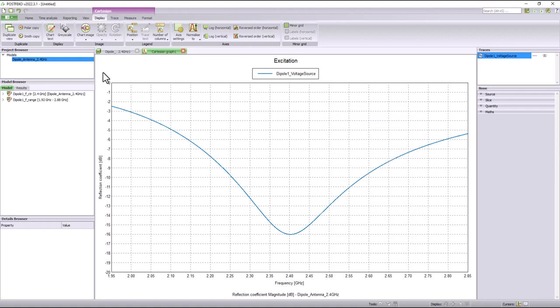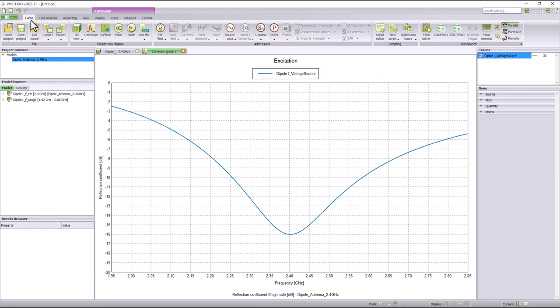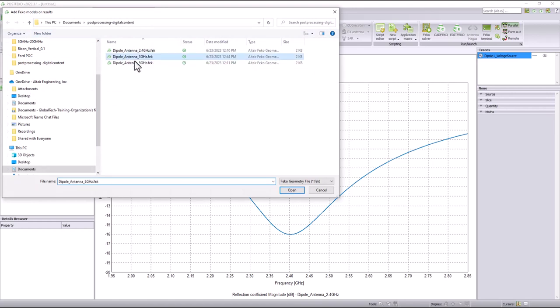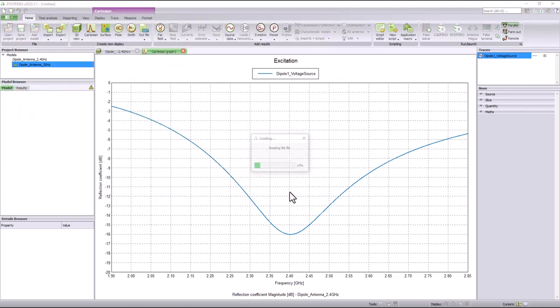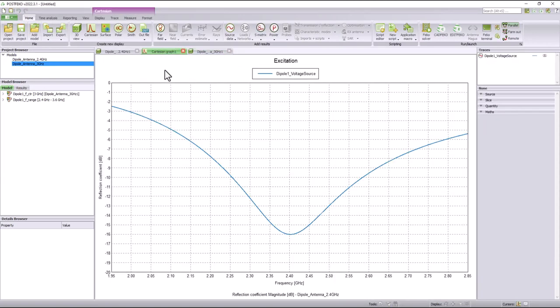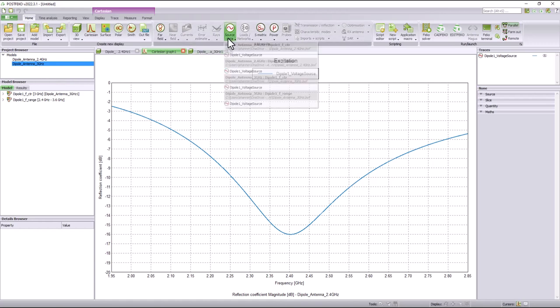FEKO also lets users add multiple models into a single POSTFEKO session. If I wanted to compare the results of two different types of antennas in a single graph, I can simply add the second model and load its results in the same graph. Let's add a second model to this POSTFEKO session.